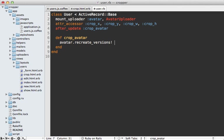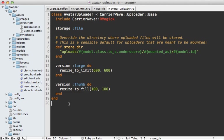And then we only want to do that if a cropping is present. So let's do if crop x is present. And that way it won't happen every time the user model is saved.